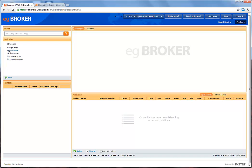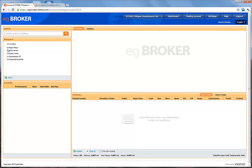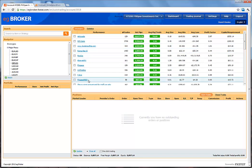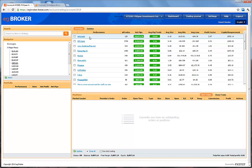Let's select a currency pairing to populate the Strategies window. For example, selecting GBPUSD will show you a list of available strategies, traders, or signal providers who trade this particular currency pairing.